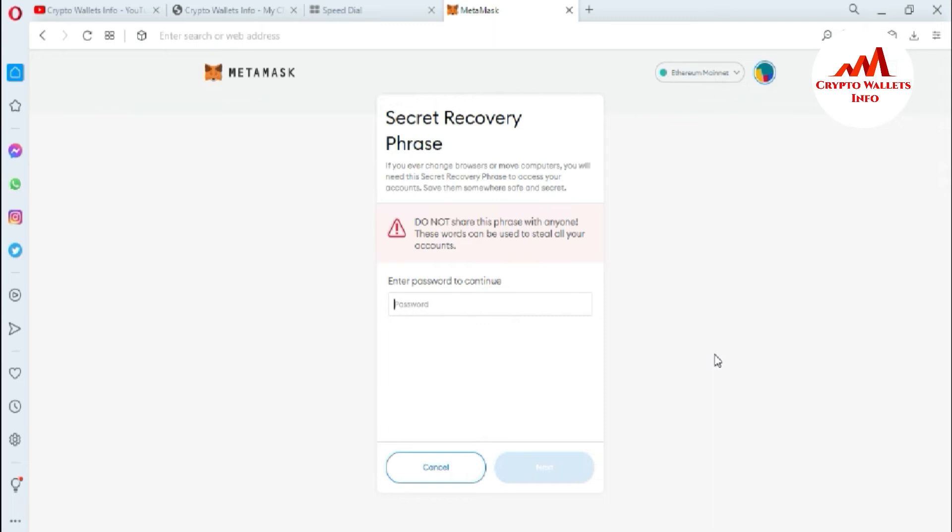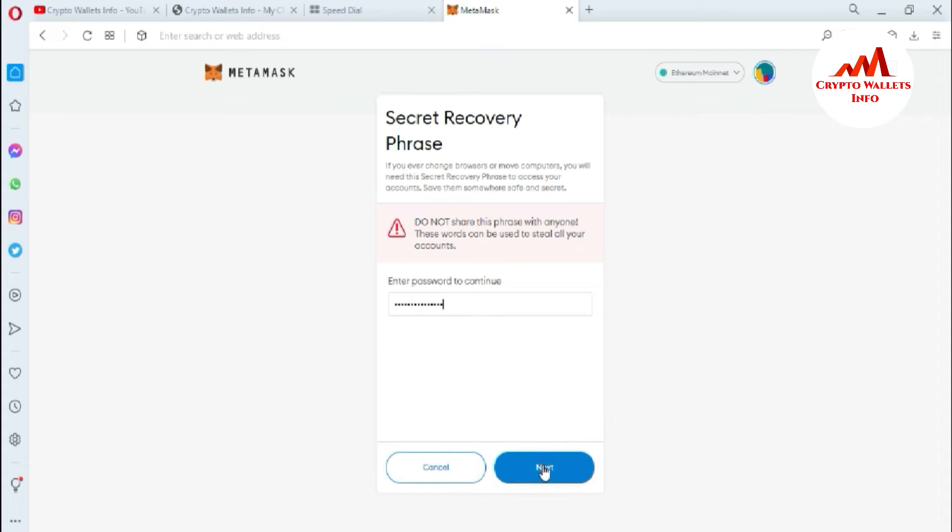I need to enter my password here because I want to get my recovery phrases again. I have entered my password. Now I'm going to click on next.